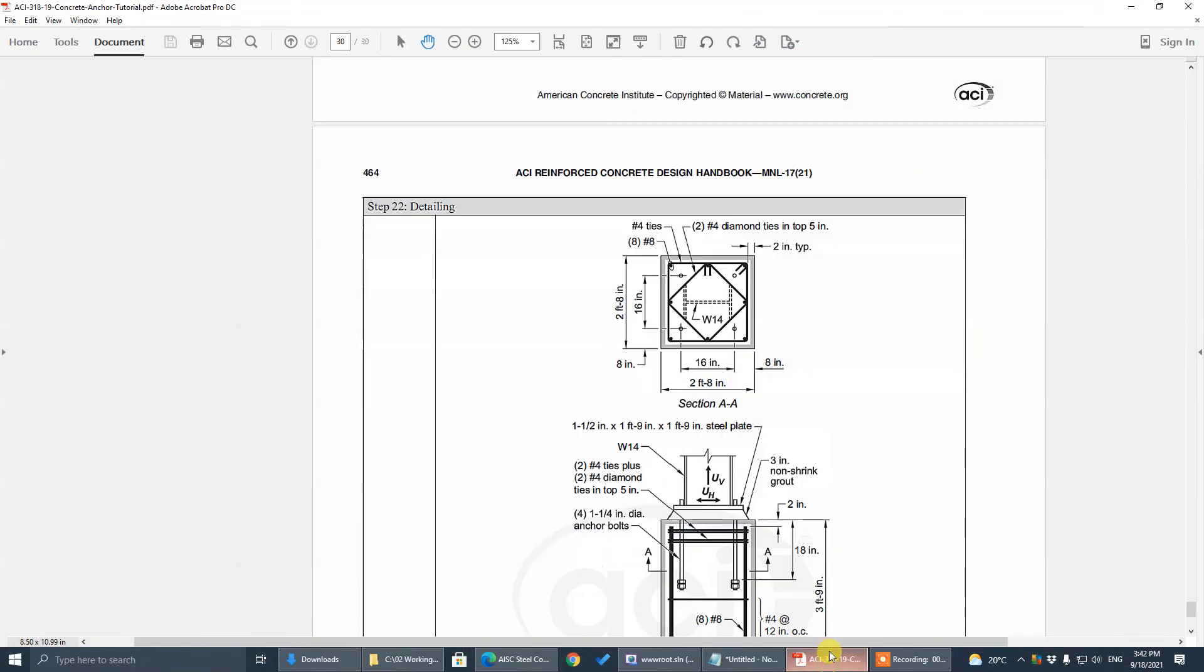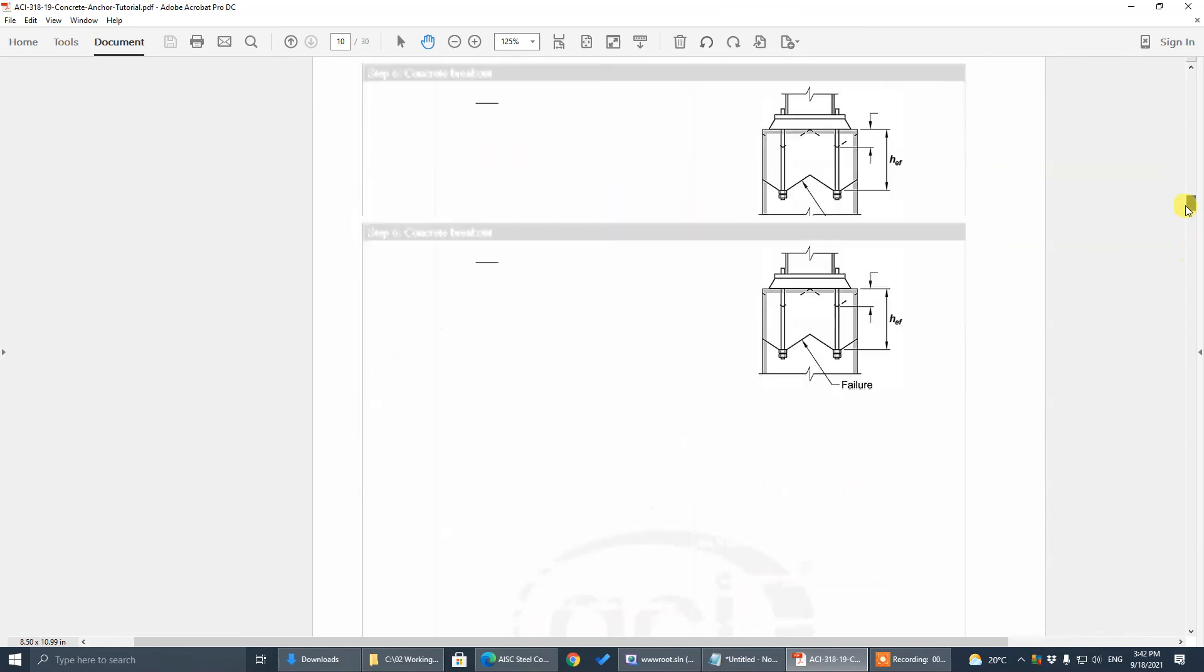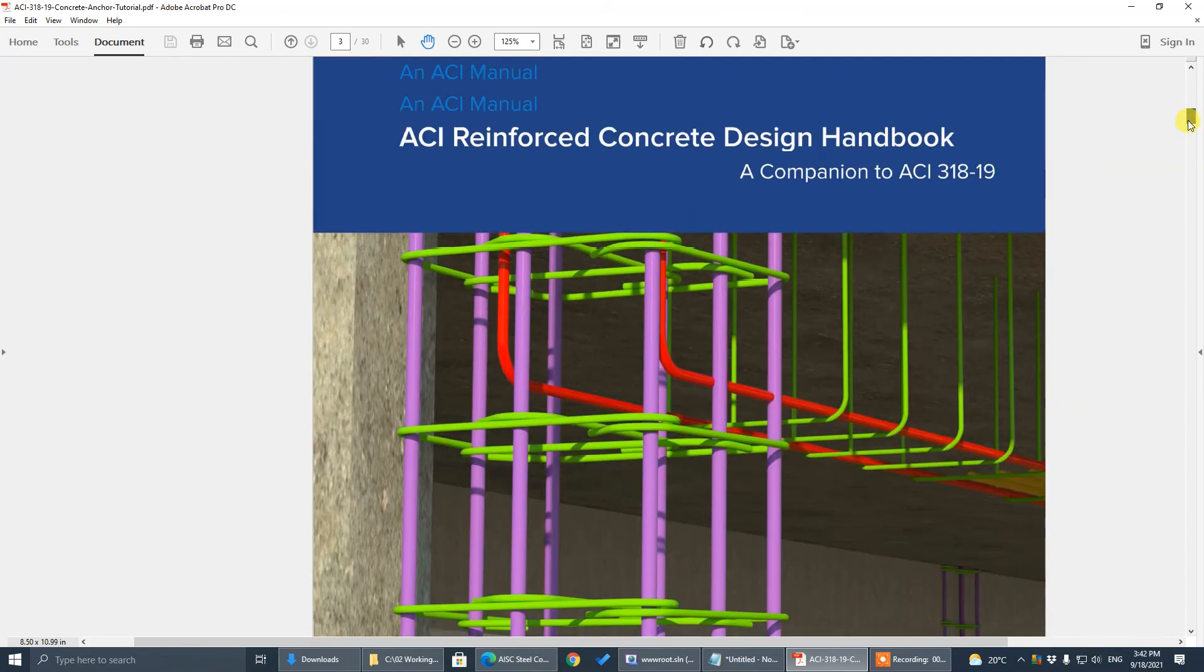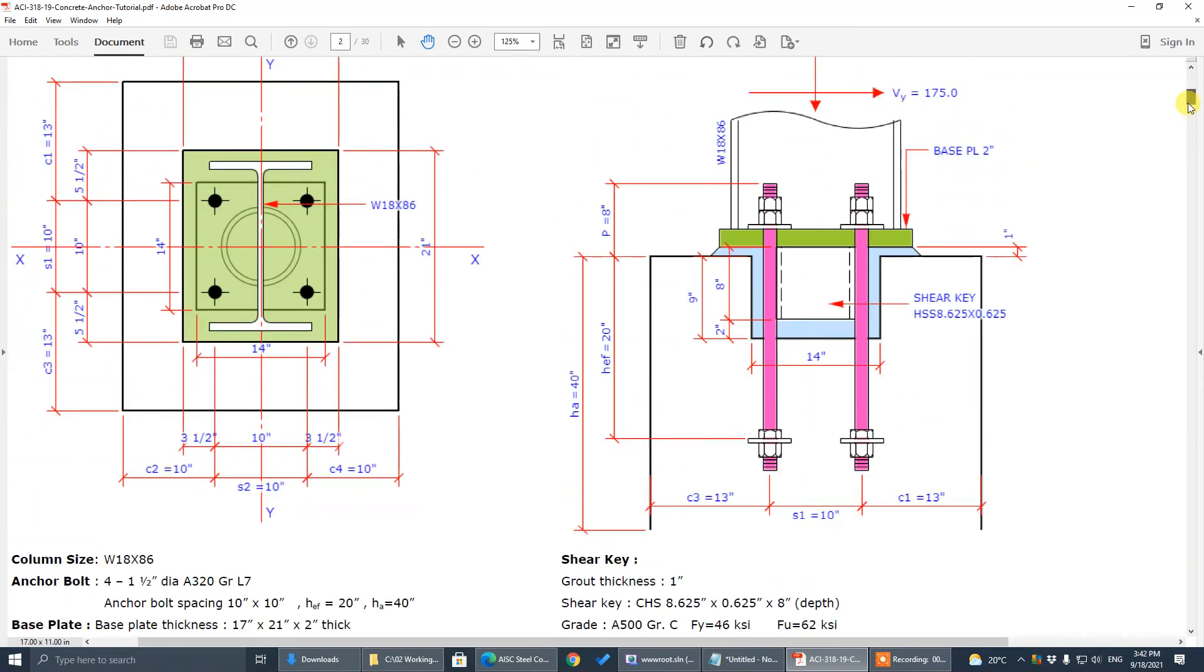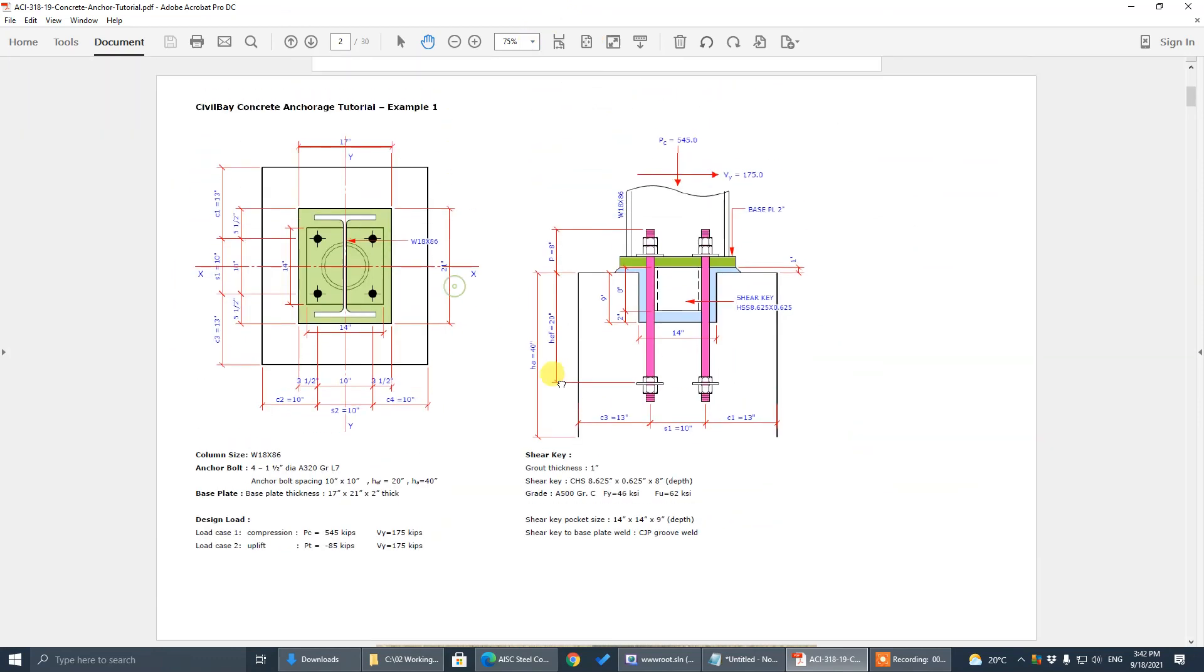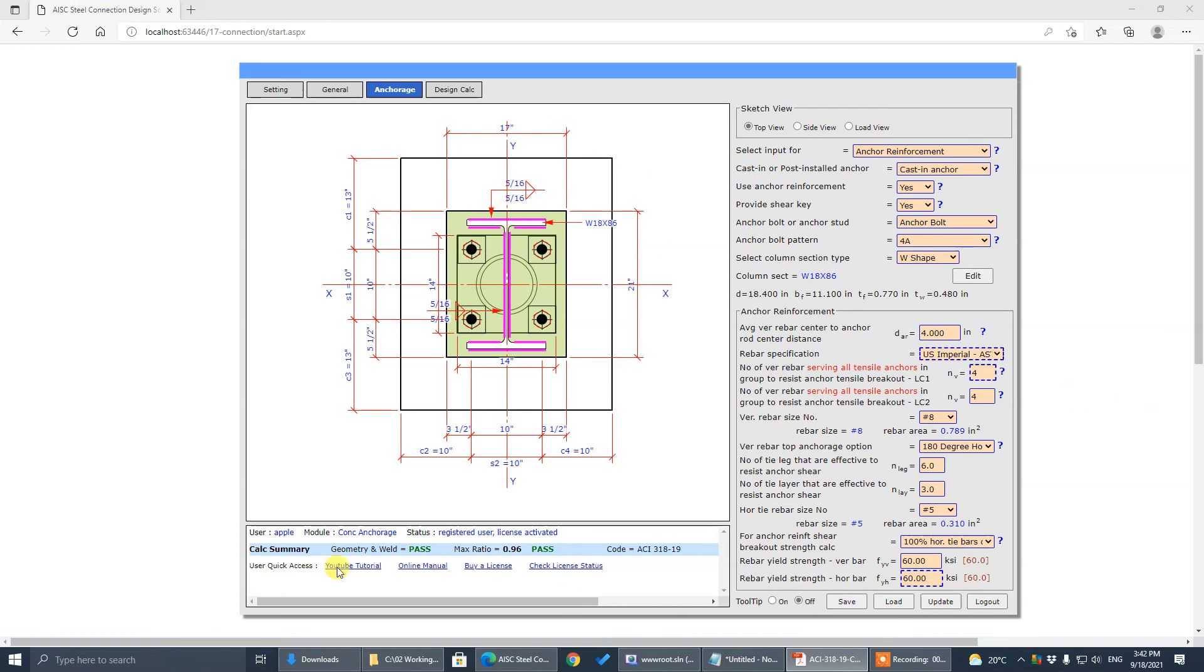All right, so that concludes our today's design example. This one, we get this design done, so we can check the next tutorial on next example two. Thank you.